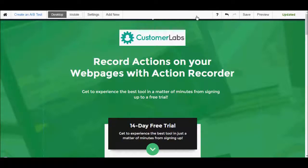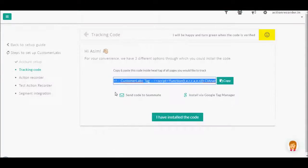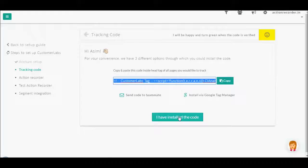Once you have done that, go back to Customer Labs setup and click on I have installed the code. Click on Verify URL.